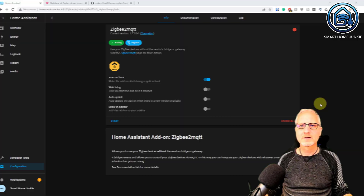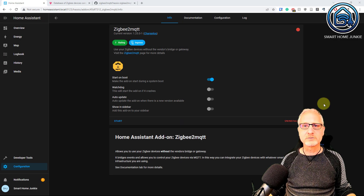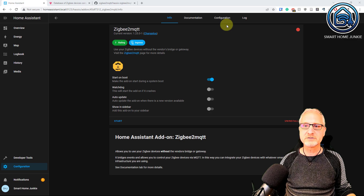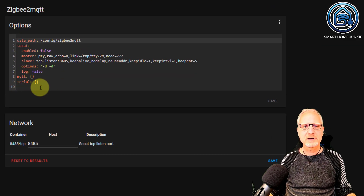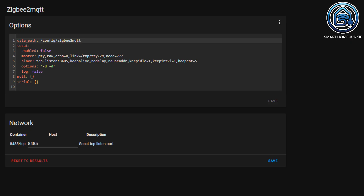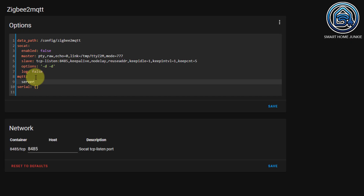We are going to install the ZigBee to MQTT add-on now. Click on Install. Now that it is installed, we have to set some settings in the configuration of ZigBee to MQTT. We have to change some settings for MQTT and for Serial — we need to enter the address of our MQTT server and the port of our ZigBee stick. Let's enter the address for the MQTT server. The address is: server MQTT core-mosquitto. Save this.